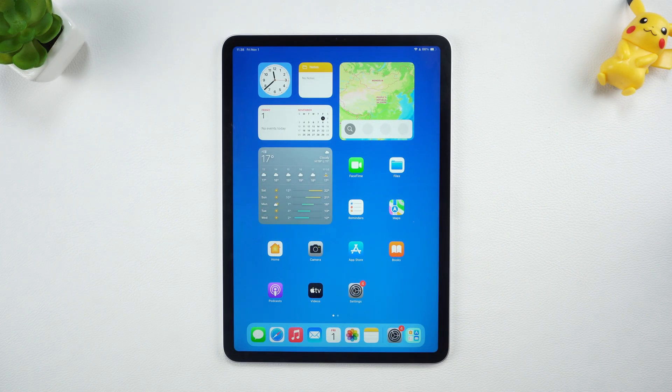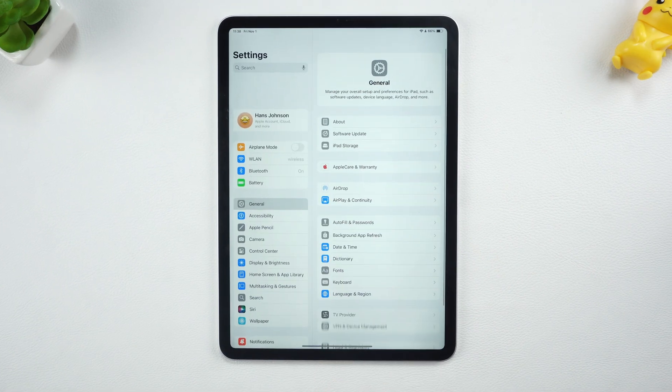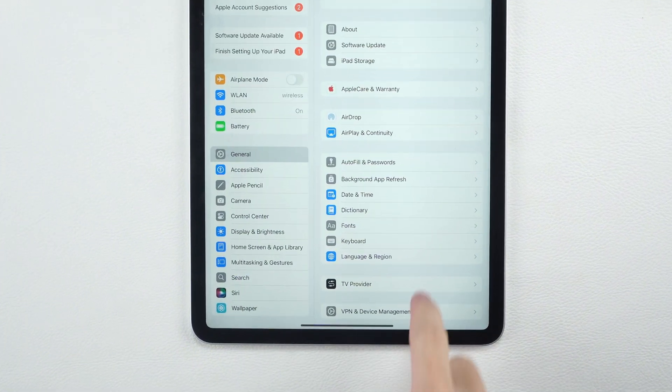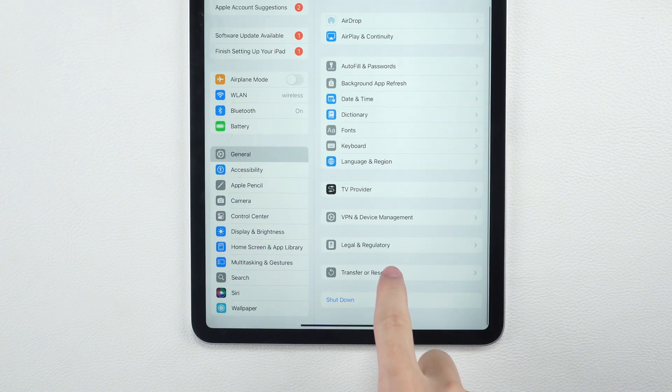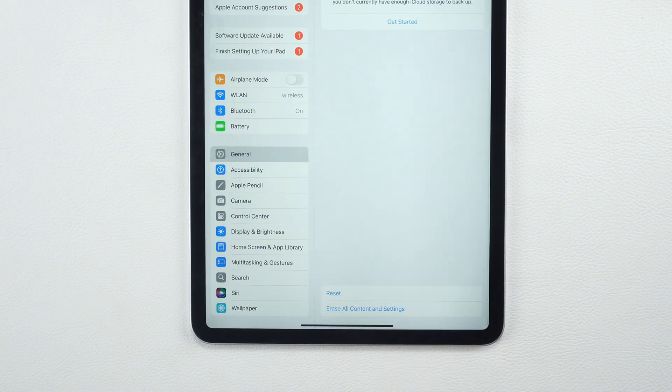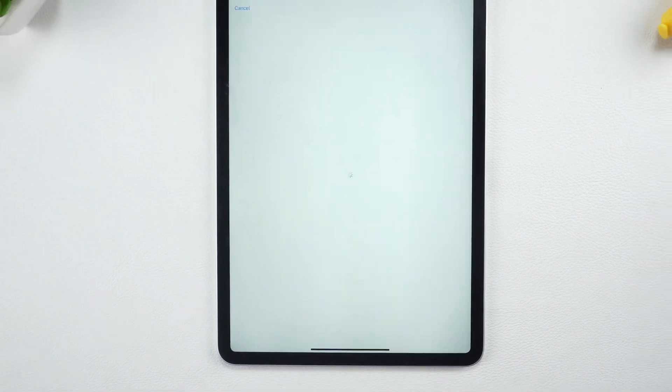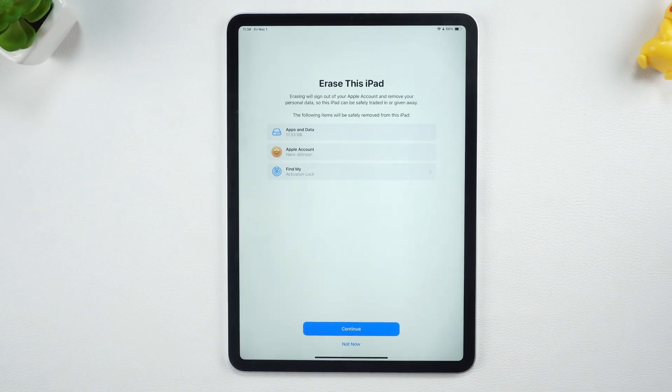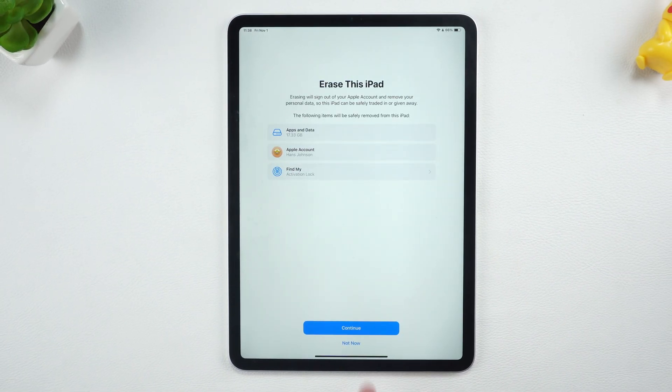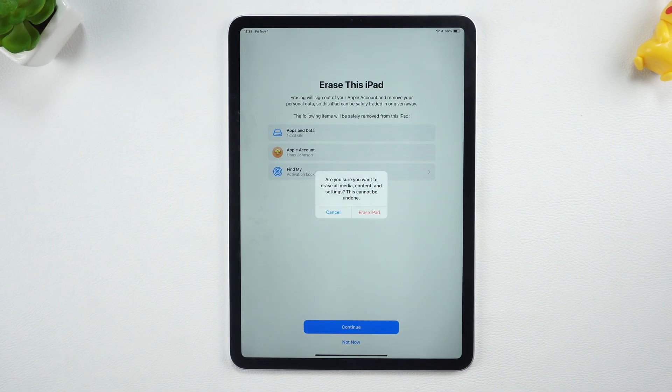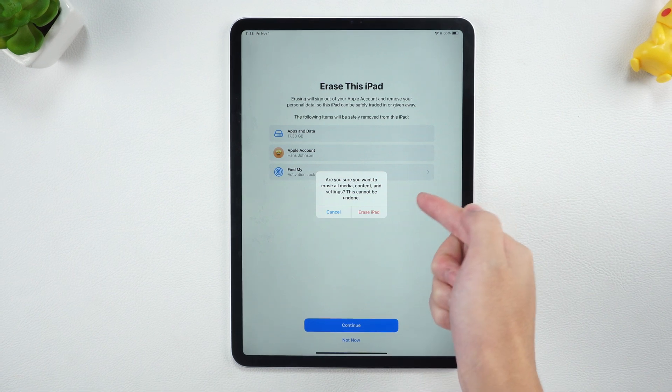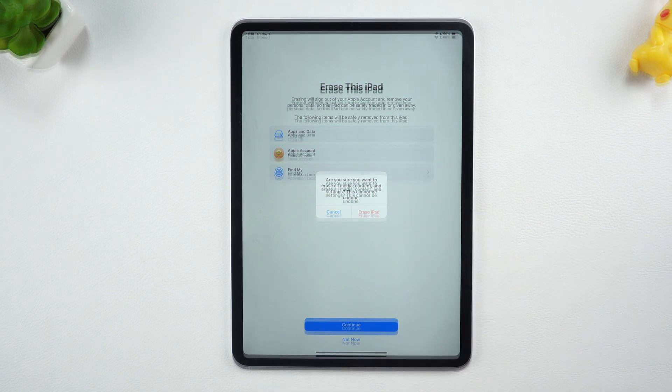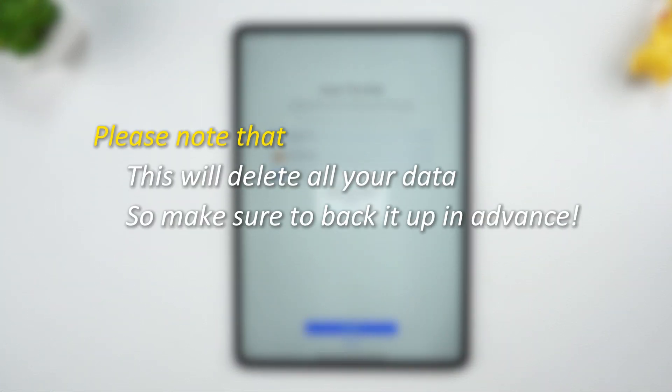Turn on the iPad and go to Settings. Swipe to find General and select Transfer or Reset iPad. Click Erase all content and settings. Once you confirm the operation, the iPad will restart and restore to factory settings. But please note that this will delete all your data, so make sure to back it up in advance.